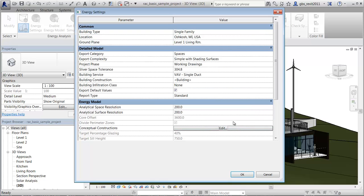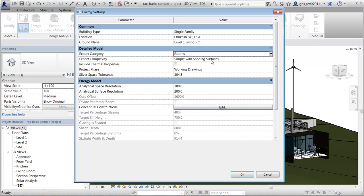To include thermal properties in the analysis, for Export category, select Rooms. You can assign thermal properties for building elements such as walls and floors.